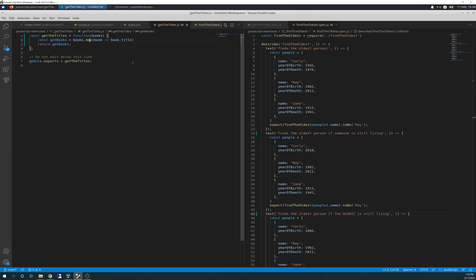So for this one, we're going to use map function.